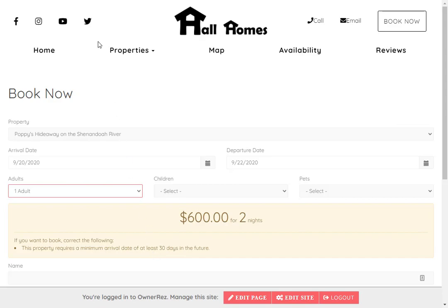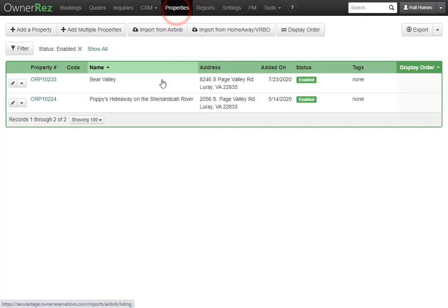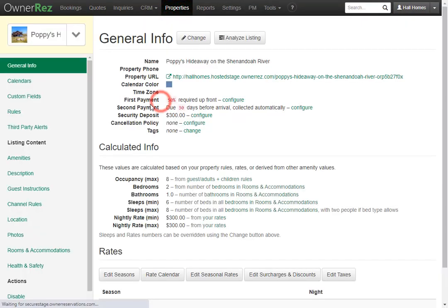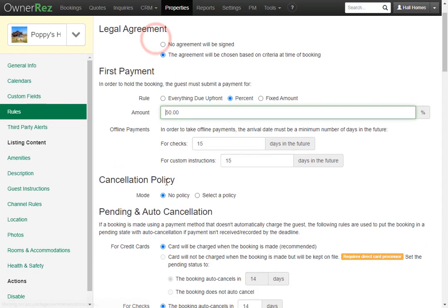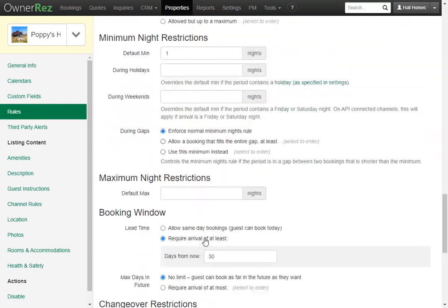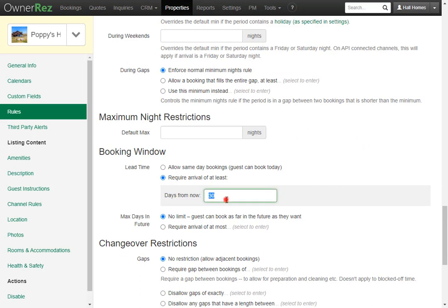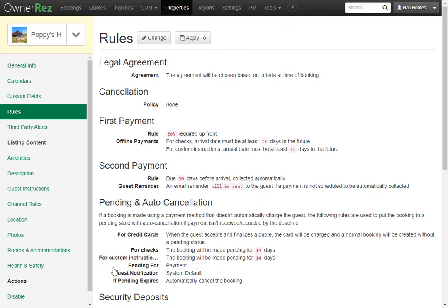You can easily go back to OwnerRez and change that property rule again, and it will automatically reflect on your website. The lead time configuration will automatically be pushed to any API channels you have connected. You can also set the lead time for a specific channel in the API configuration.